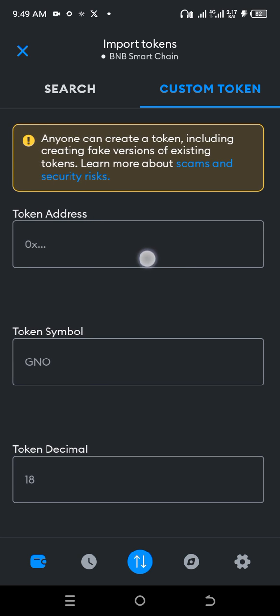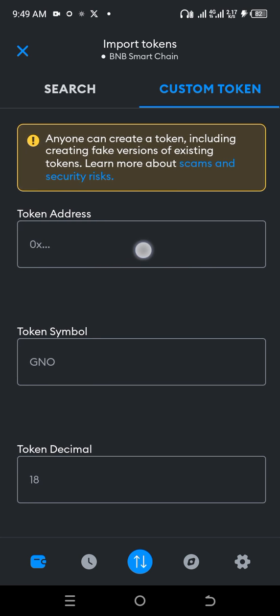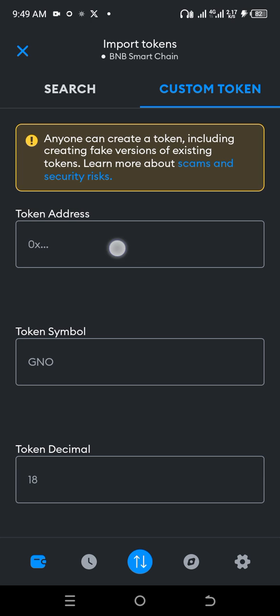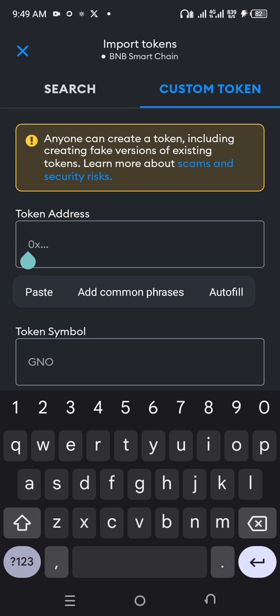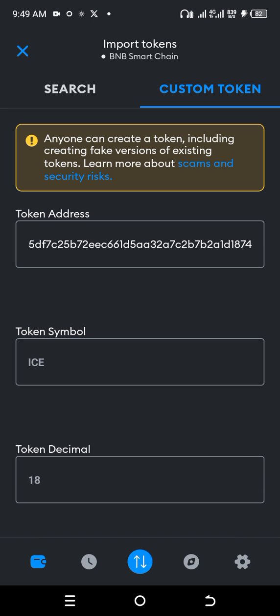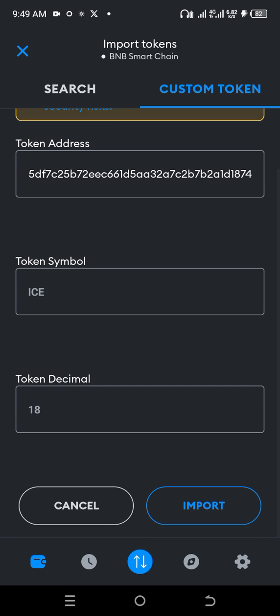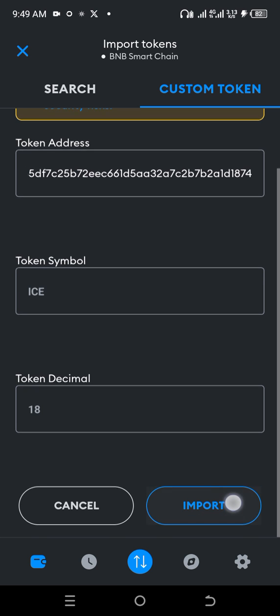So you paste your address here — that's the EYES address you've copied. It pops up automatically: EYES network symbol and the token decimal. You click on Import like this.